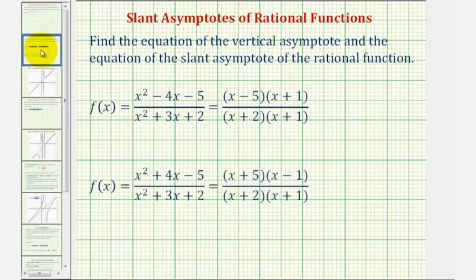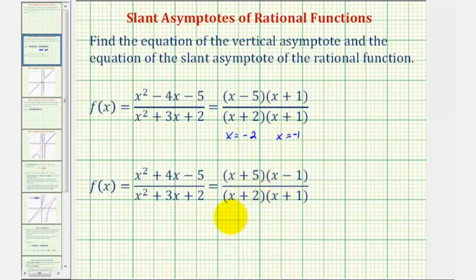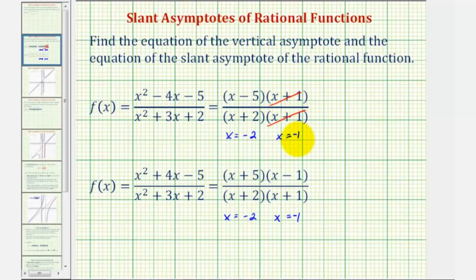For example, if we take a look at these two functions, notice how in factored form we can easily see that x equals negative two and x equals negative one in both cases make the denominators equal to zero. So while these values would be excluded from the domain, notice how in this first function there's a common factor of x plus one in the numerator, and therefore at x equals negative one there would not be a vertical asymptote — there would be a hole in the function. So this rational function only has one vertical asymptote at x equals negative two.